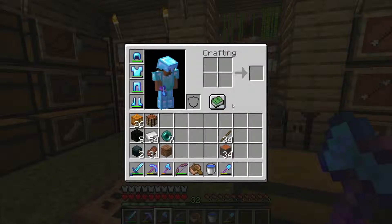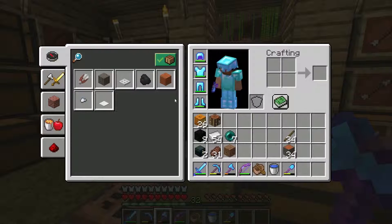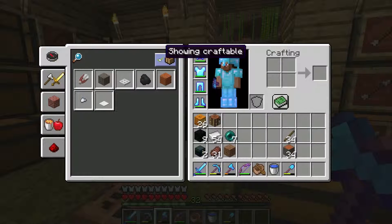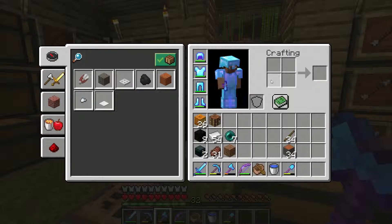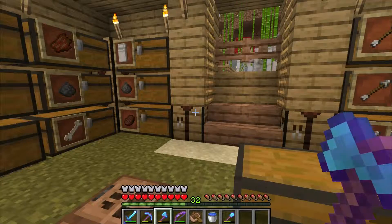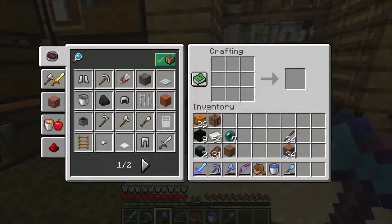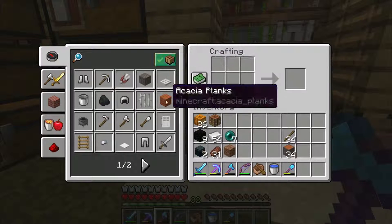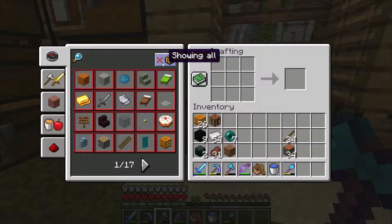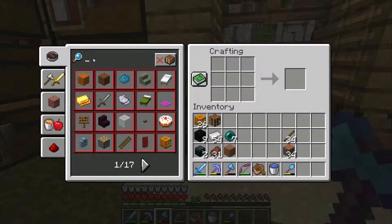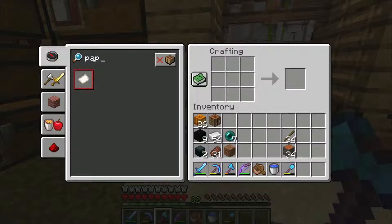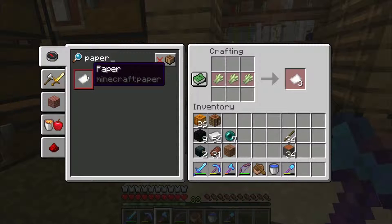If we pull up the recipe book it will show us all the items we can craft within a 2x2 grid using our hands. To get the full recipe book, right-click on the crafting table and that gives us a 3x3 grid. You can show all recipes by clicking on the filter, and also use the search option to find a specific product.